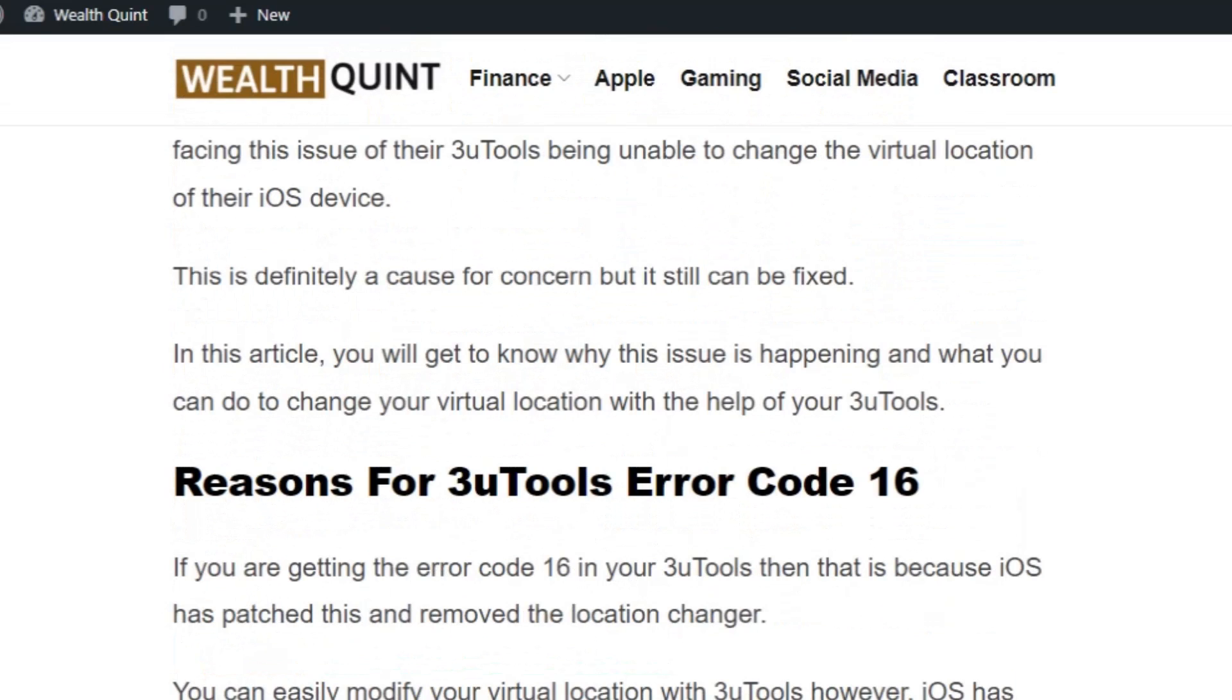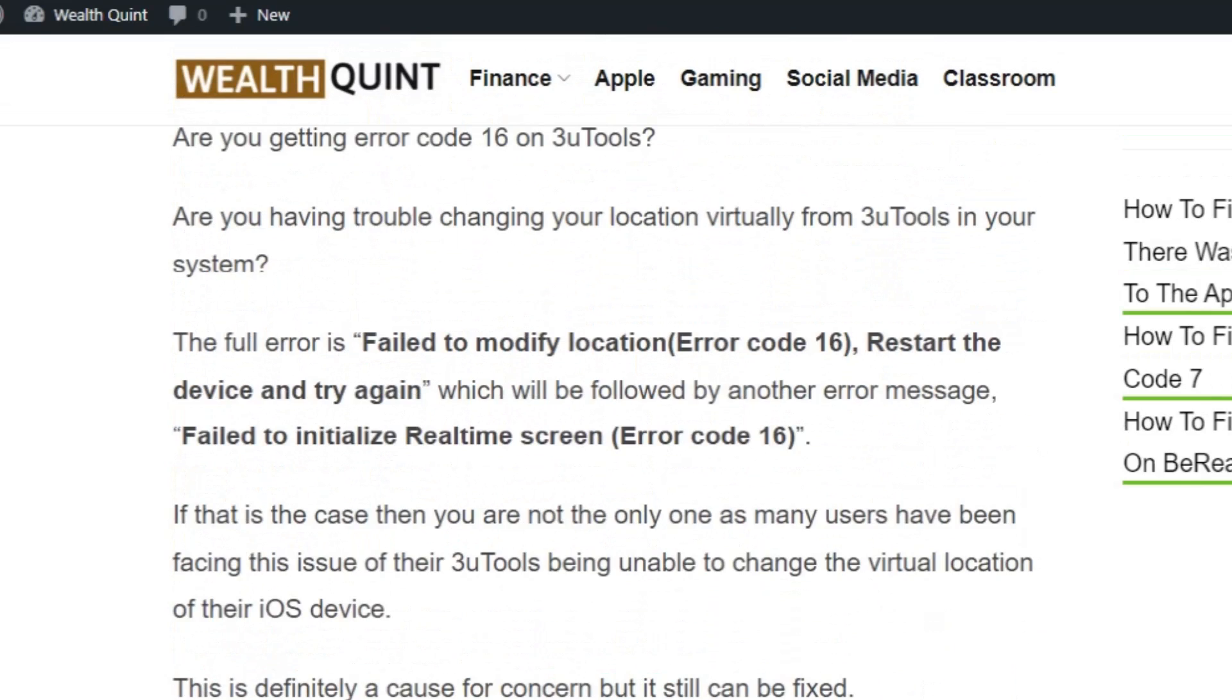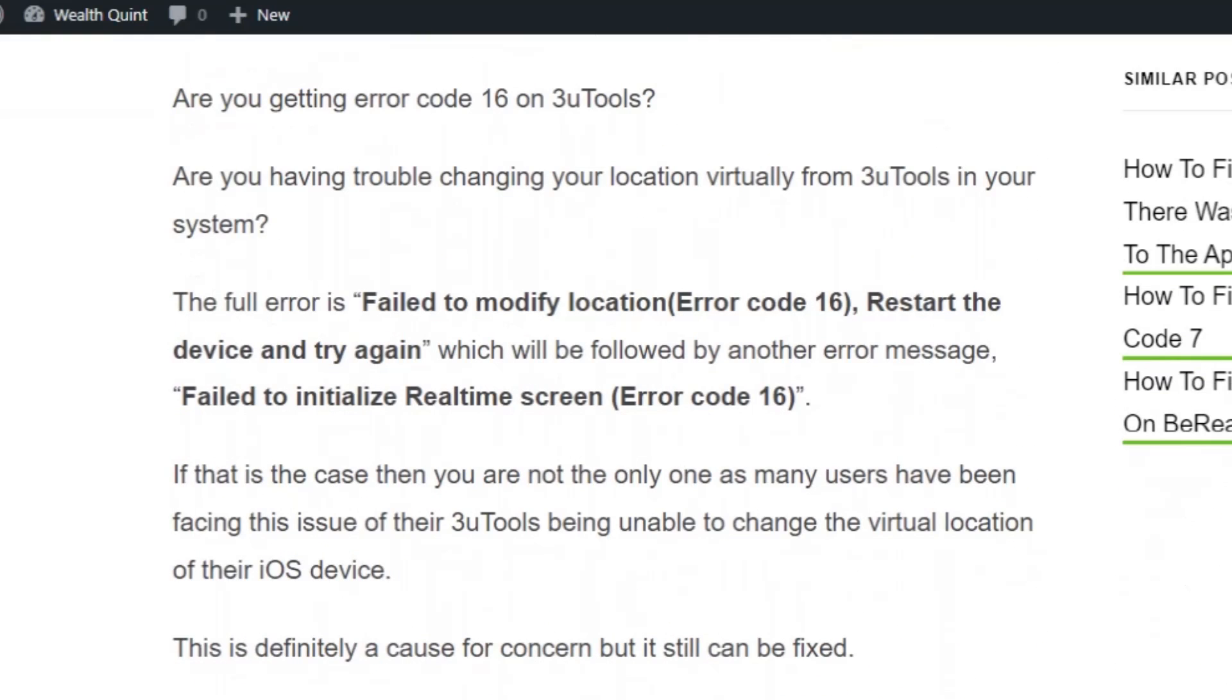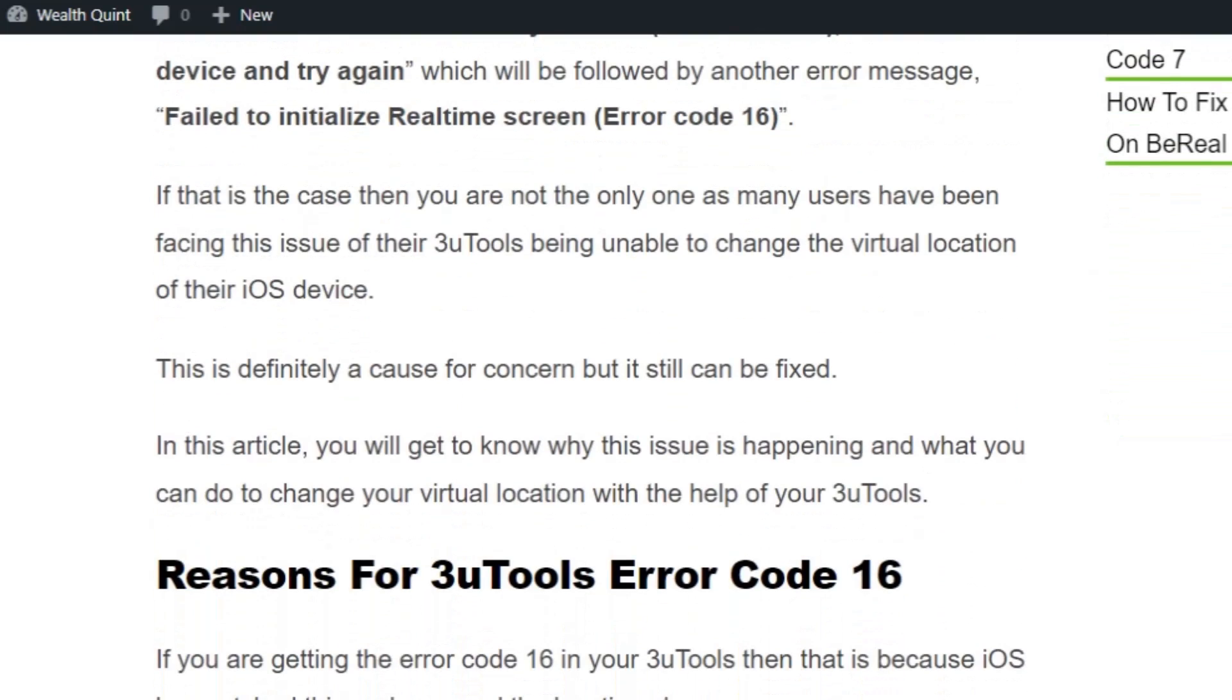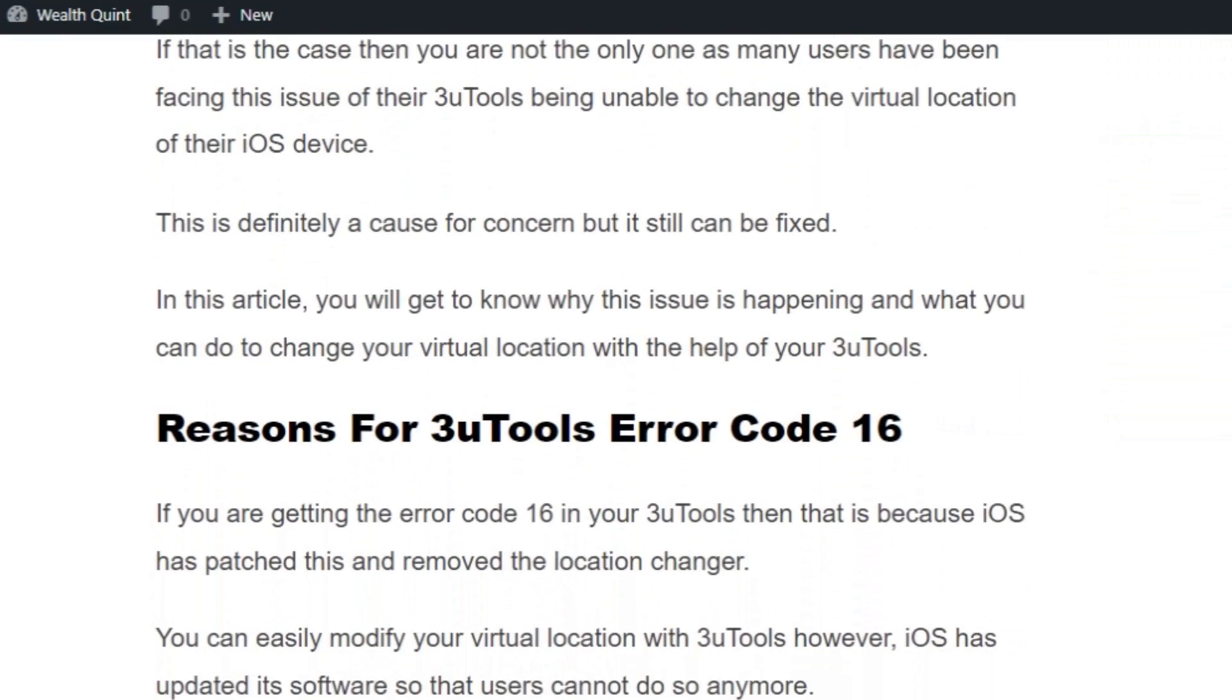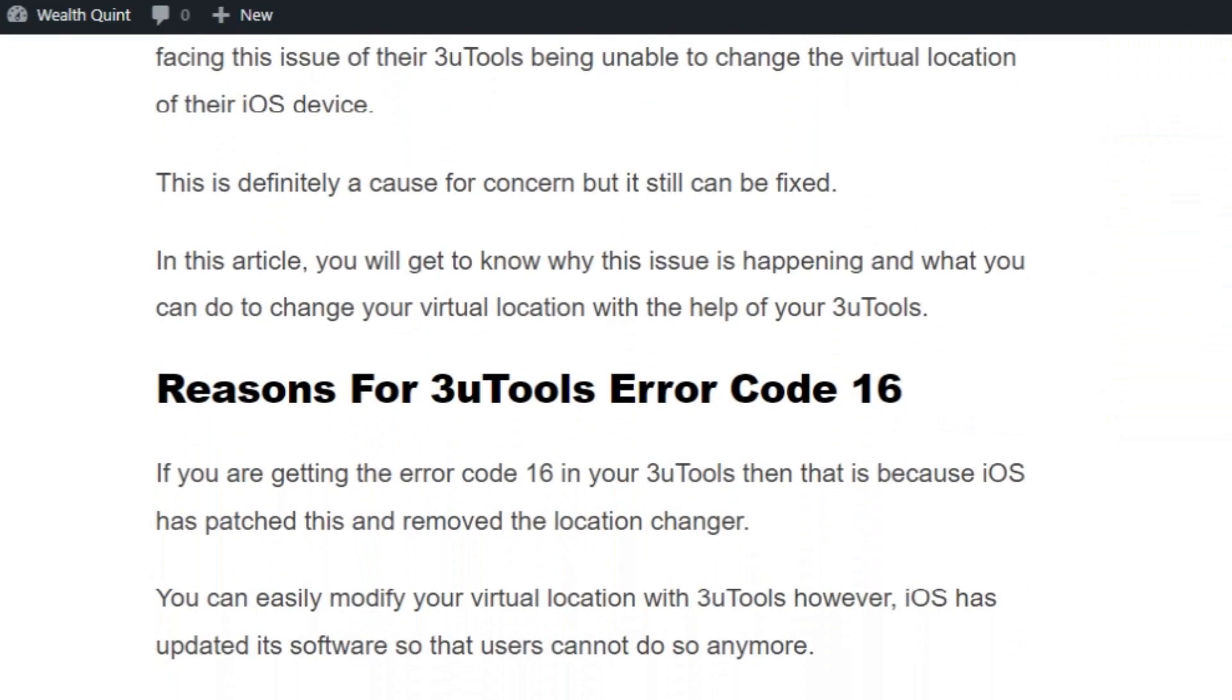The full error is 'Failed to modify location, restart device and try again' which will be followed by another error message 'Failed to initialize real-time screen error code 16'. If you are getting error code 16 in your 3uTools, that is because iOS has patched this and removed the location changer.